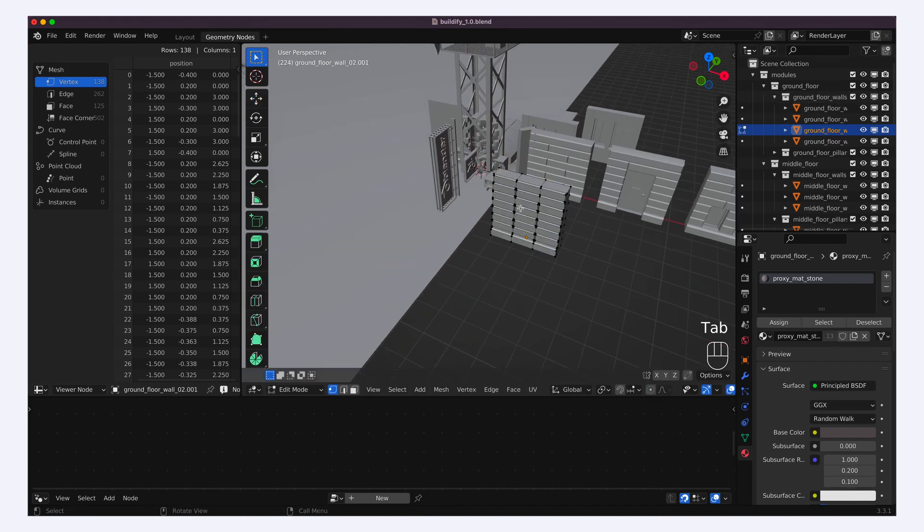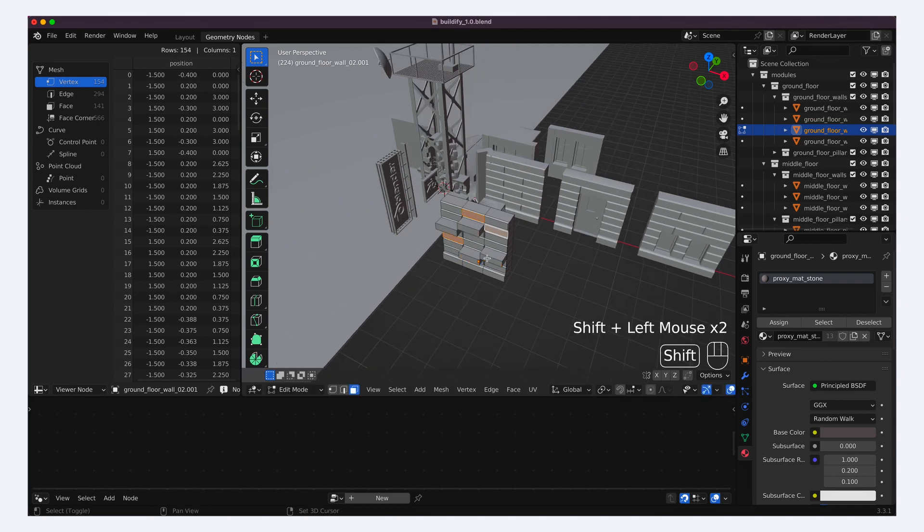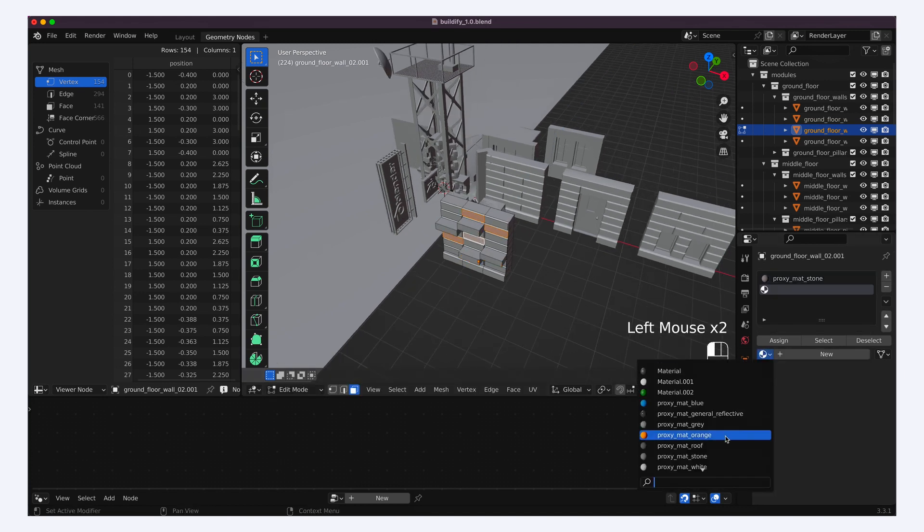Now we can add a little tweak to this wall, like extruding some parts, or colouring them with another material.